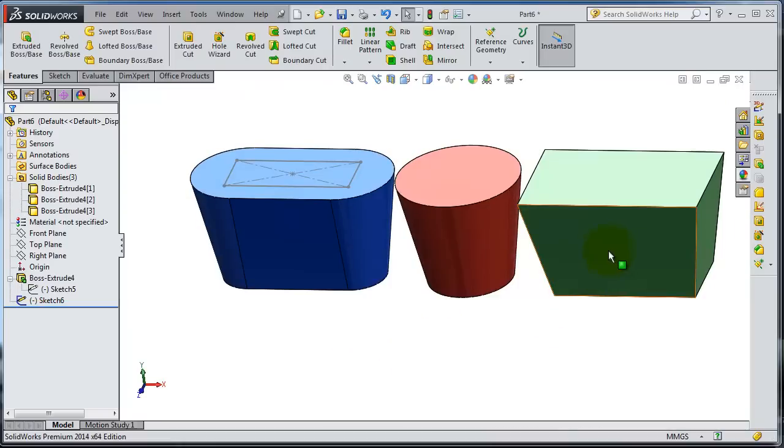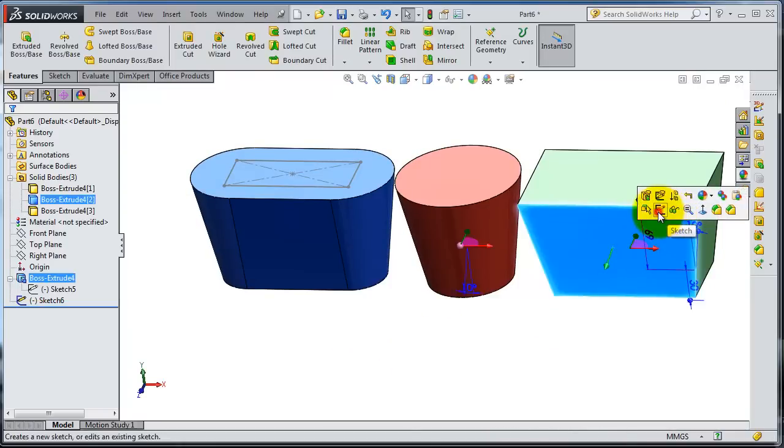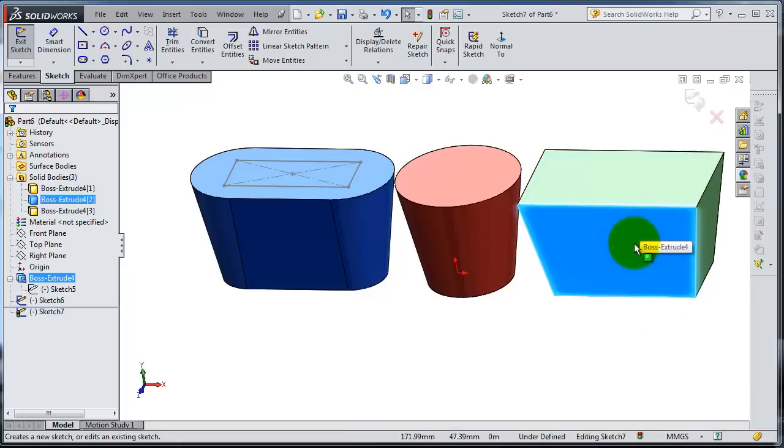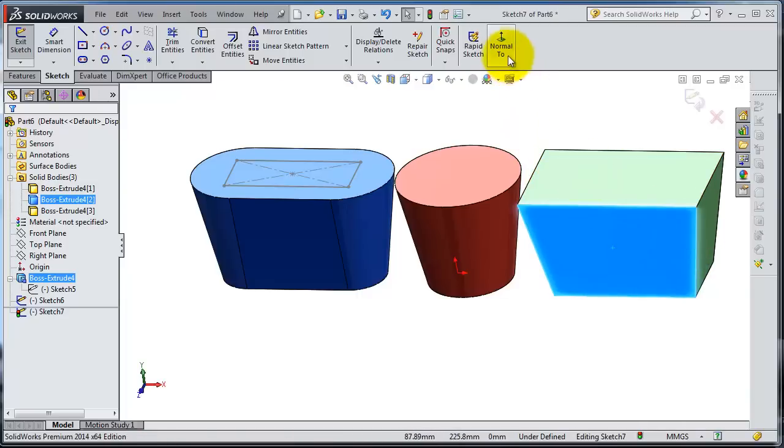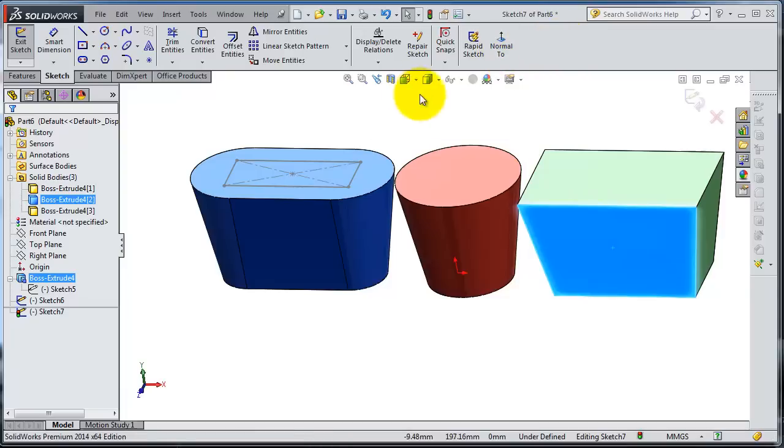But if you select that surface, you have this sketch icon. Now you're able to create a sketch on that surface. You can make it normal too by clicking on the icon.